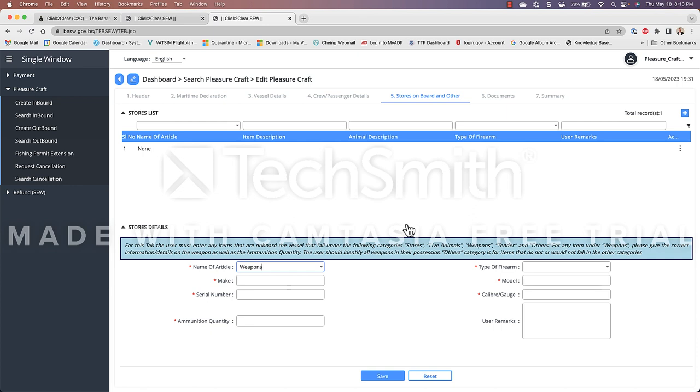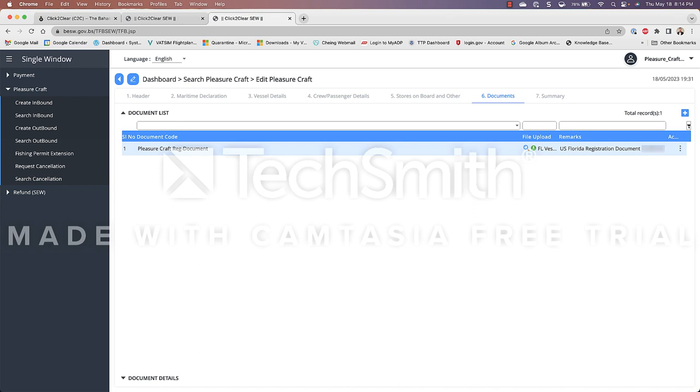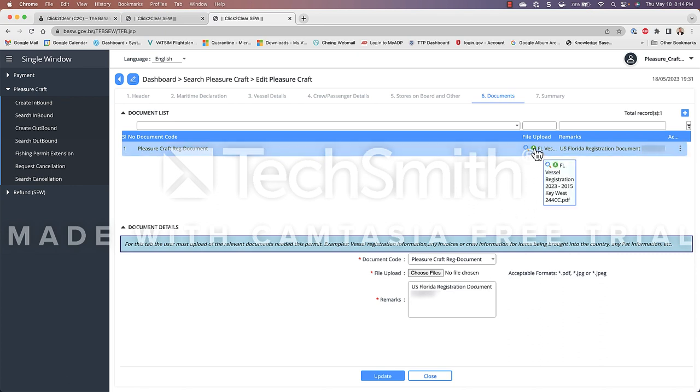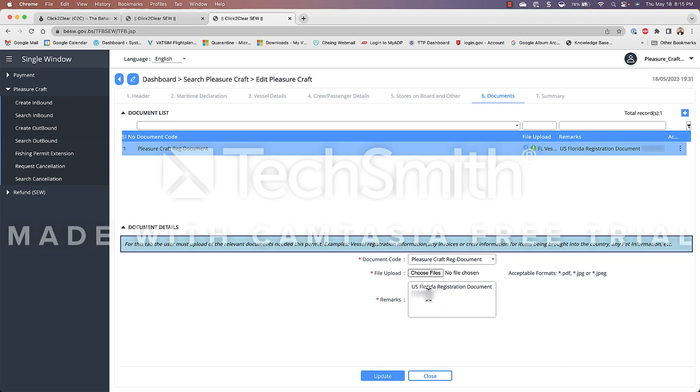anyway that being said in my case I chose none and went on to the next tab to tab number six which deals with documents so this is where we're gonna submit that registration document the vessel registration number or the US Coast Guard registration in my case I went on here and I chose a file even though it says no file chosen I did upload my file as you can see here it has a little green download it says a PDF there and remarks a description of what I'm uploading so in this case it's a US Florida registration document